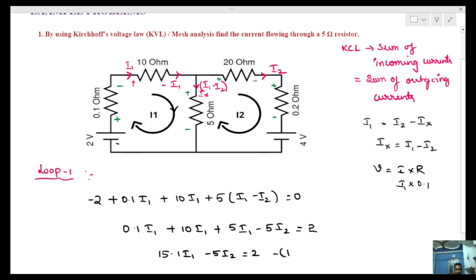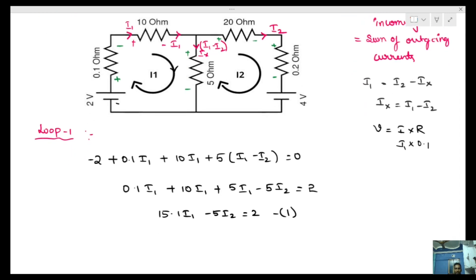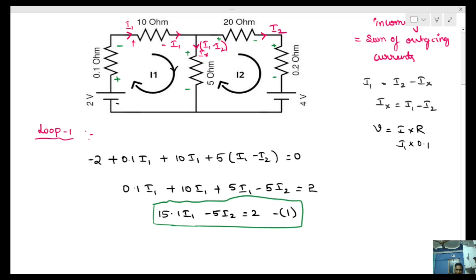So 15.1·I1 minus 5·I2 is equal to 2 — that is Equation 1. Now we write the equation for Loop 2.